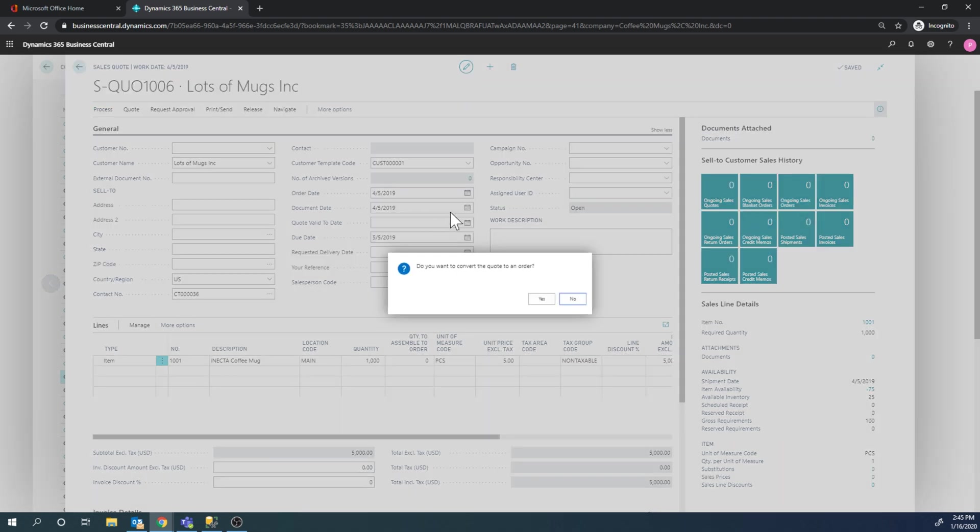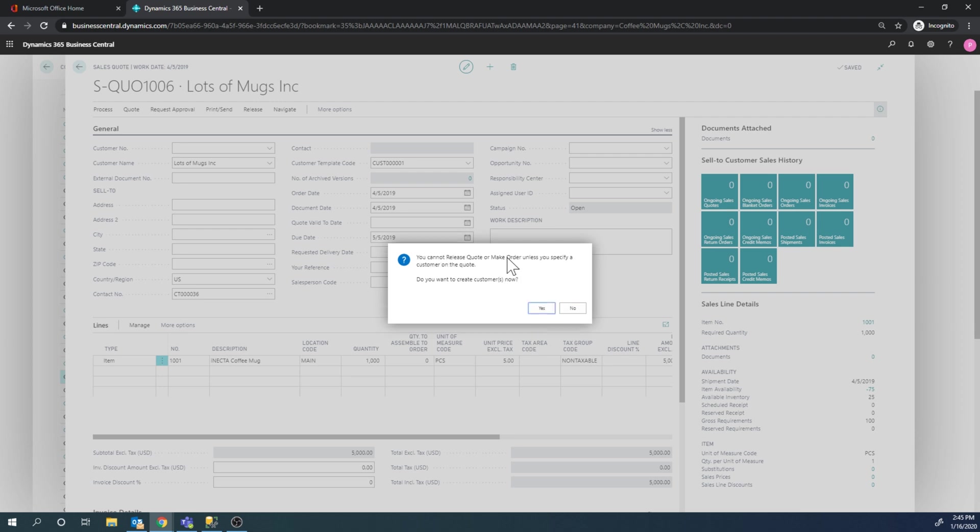I make an order from the sales quote and it asks me if I want to do that, I say yes. And then it says, hey, wait a minute, we don't have a customer on this order or this sales quote, do you want to make the customer? And I'll go ahead and say yes.